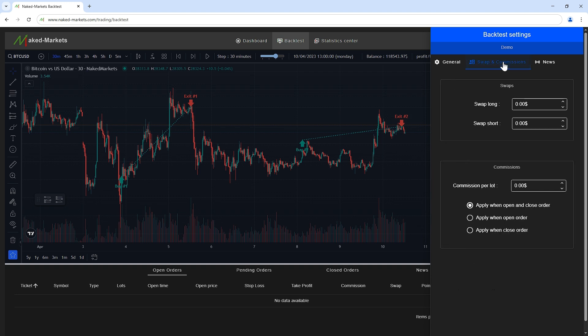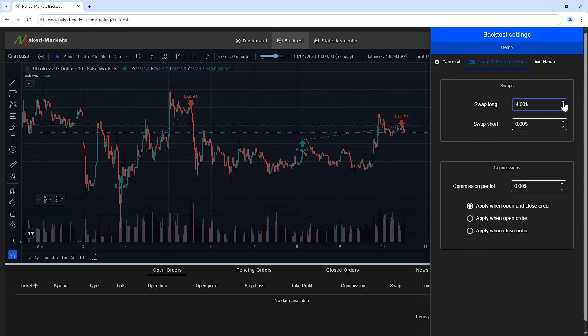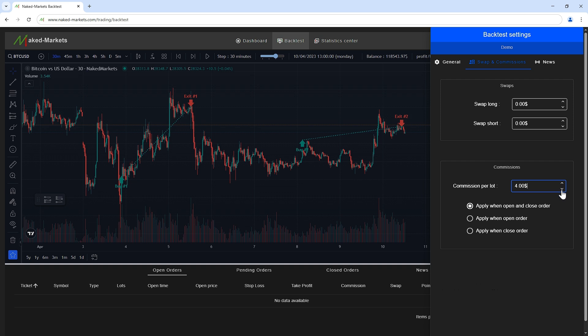On this tab, you can customize the swaps in order to simulate the charges you can have on the real markets. This allows you to have a backtesting experience as realistic as possible. You can define custom values for the commissions as well, depending on your needs.